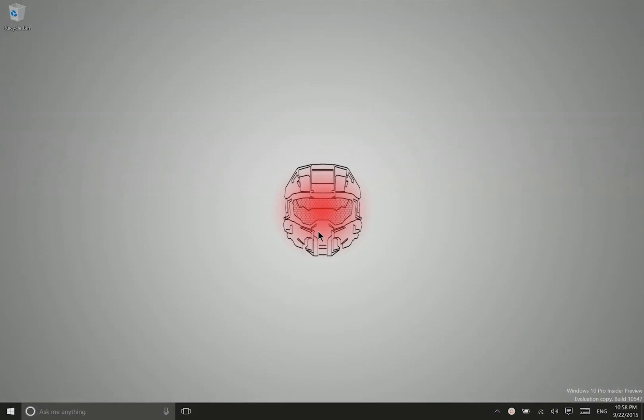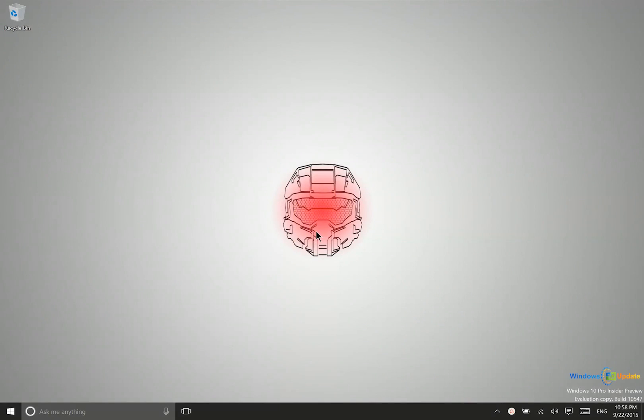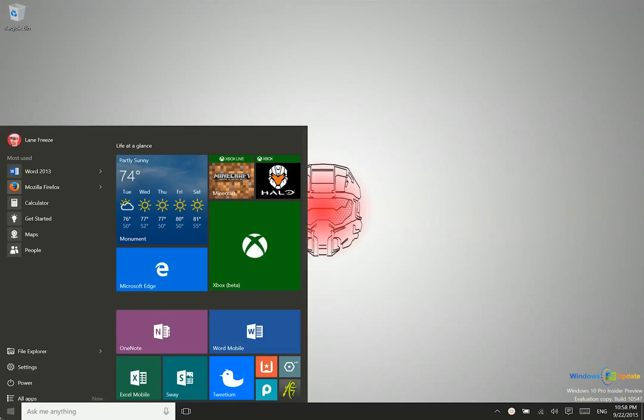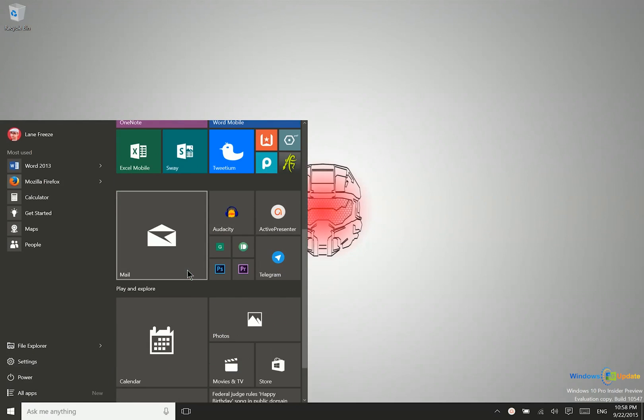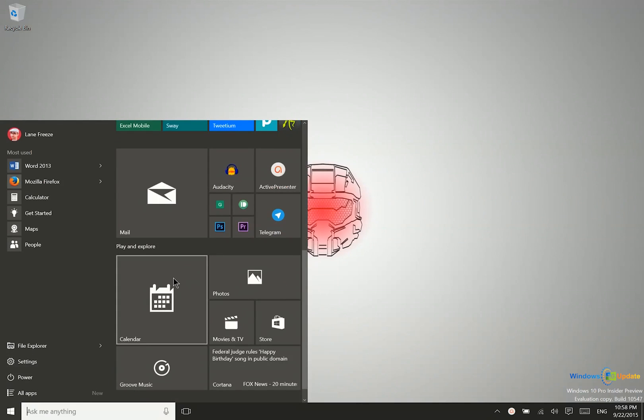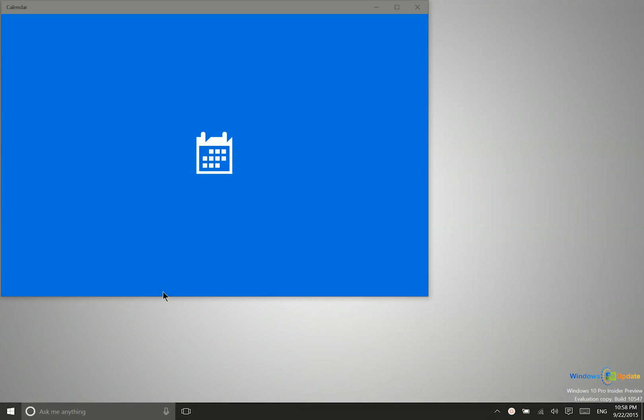Alright, let's talk about using the calendar. This is something you'll probably be using a lot in work environments for setting important appointments, meetings, and things like that. You can do all this from the brand new calendar app here in Windows 10.